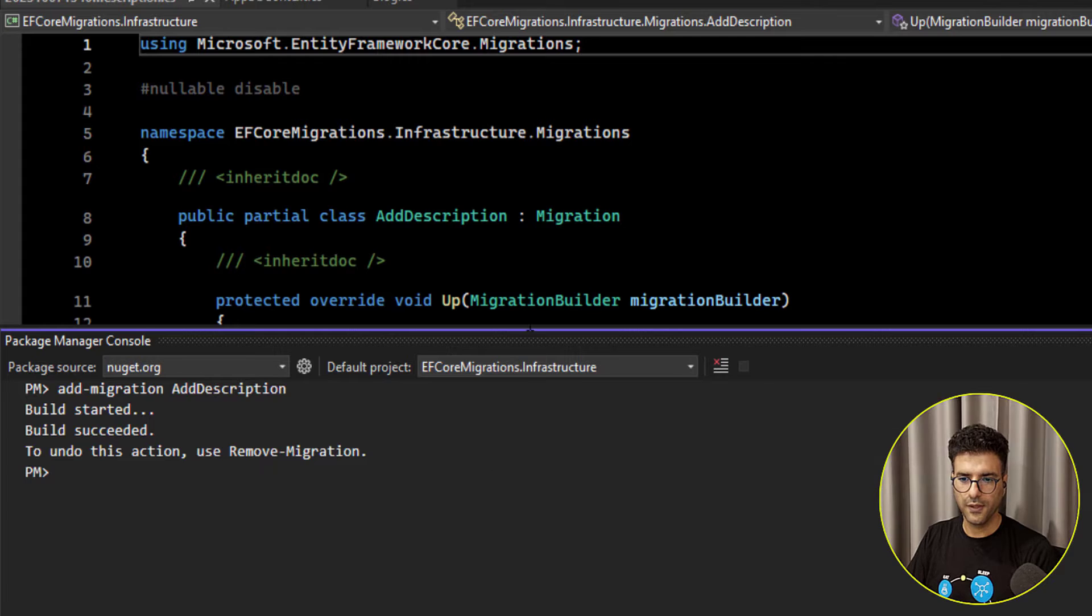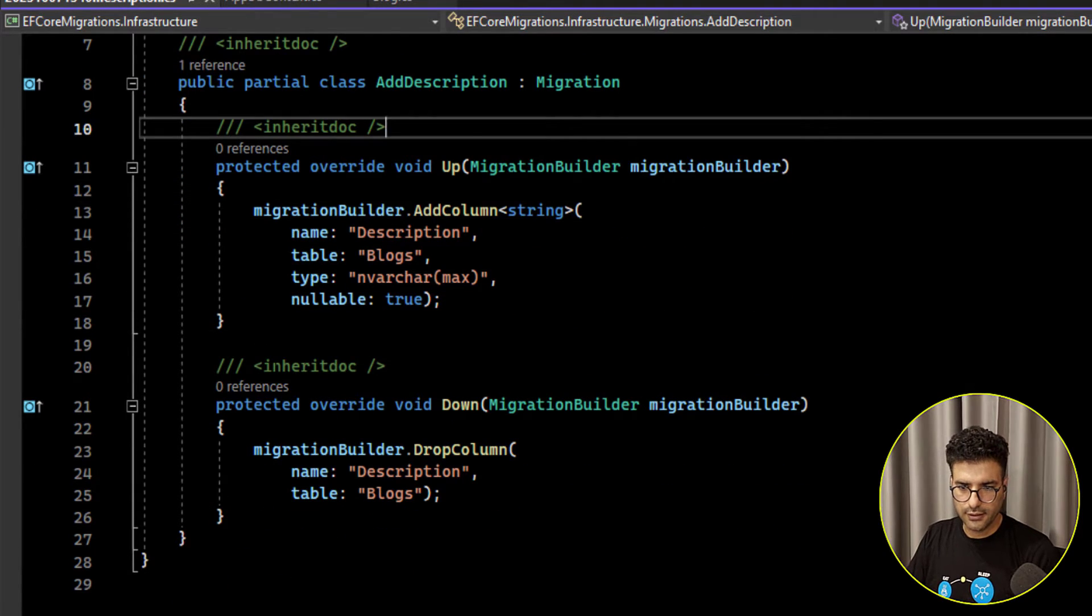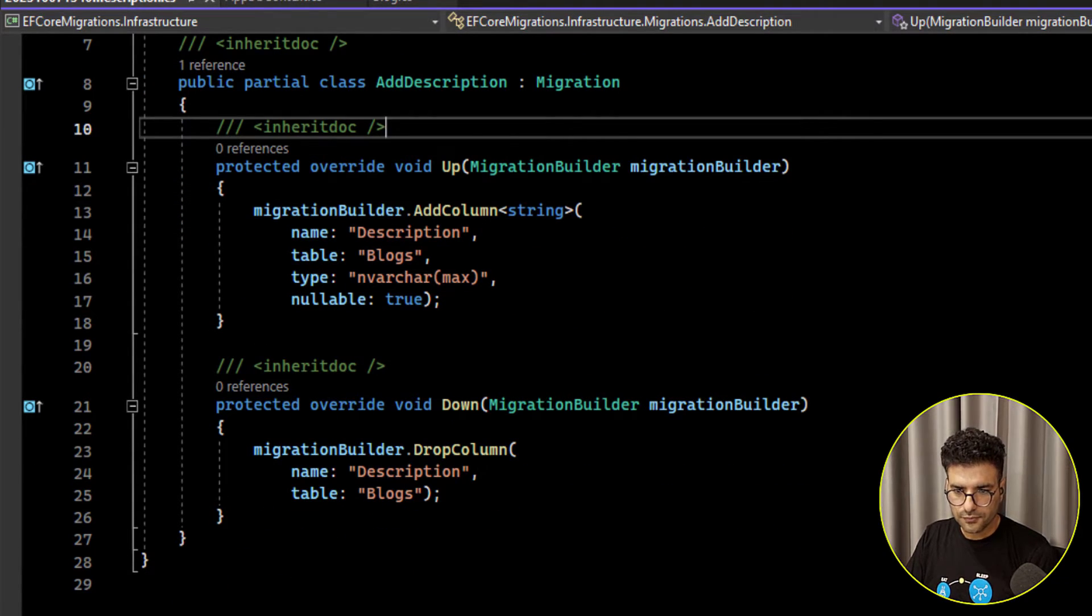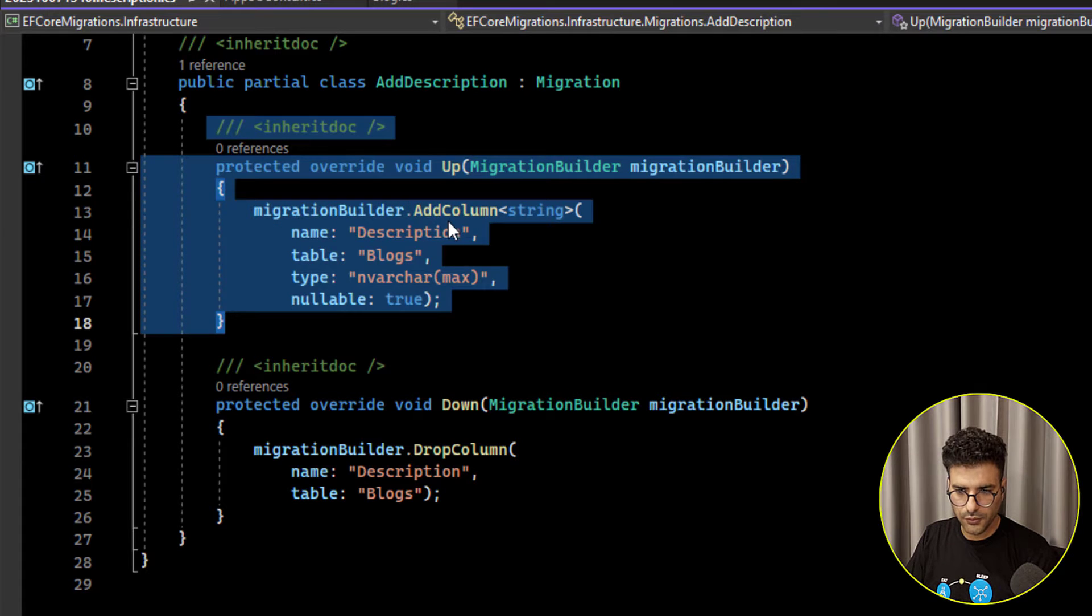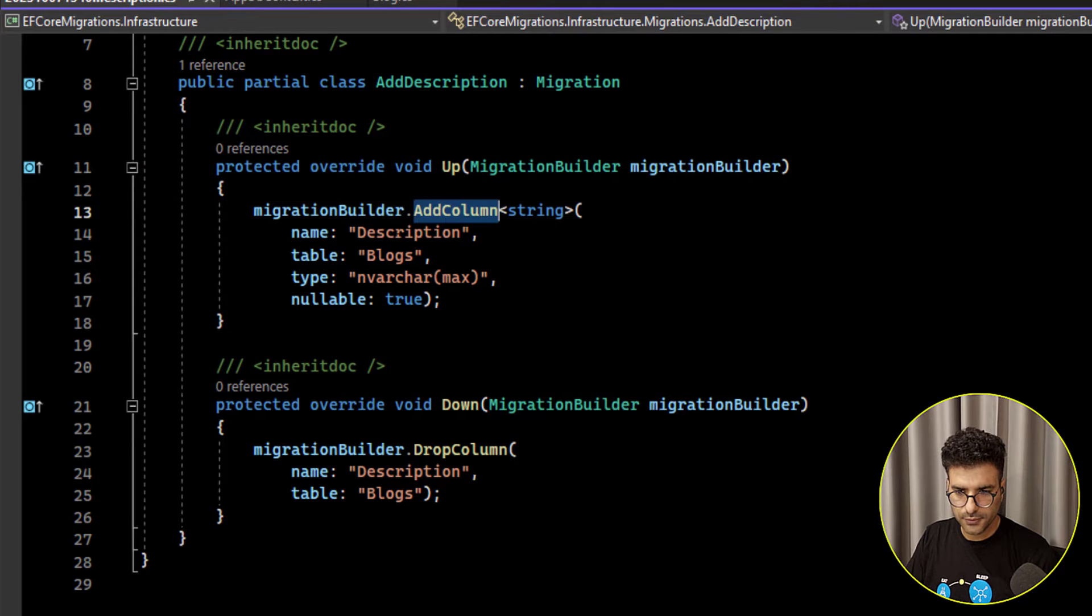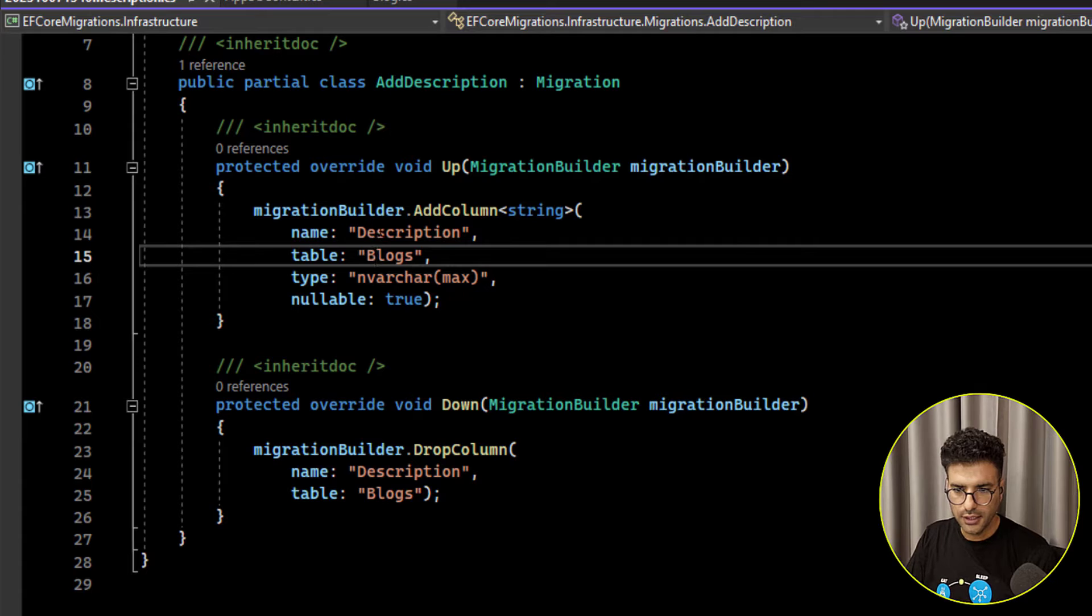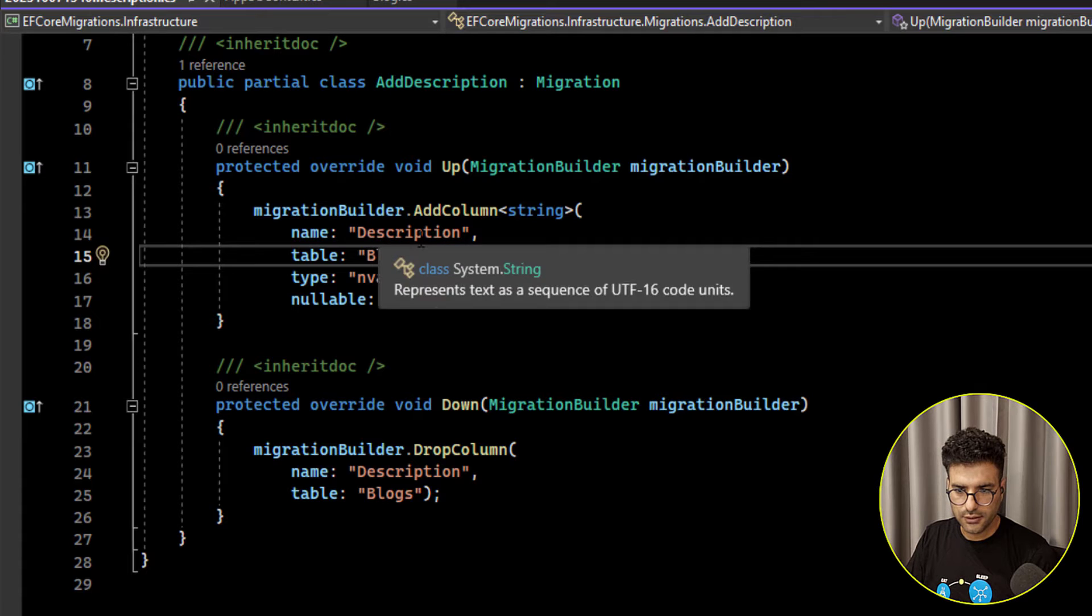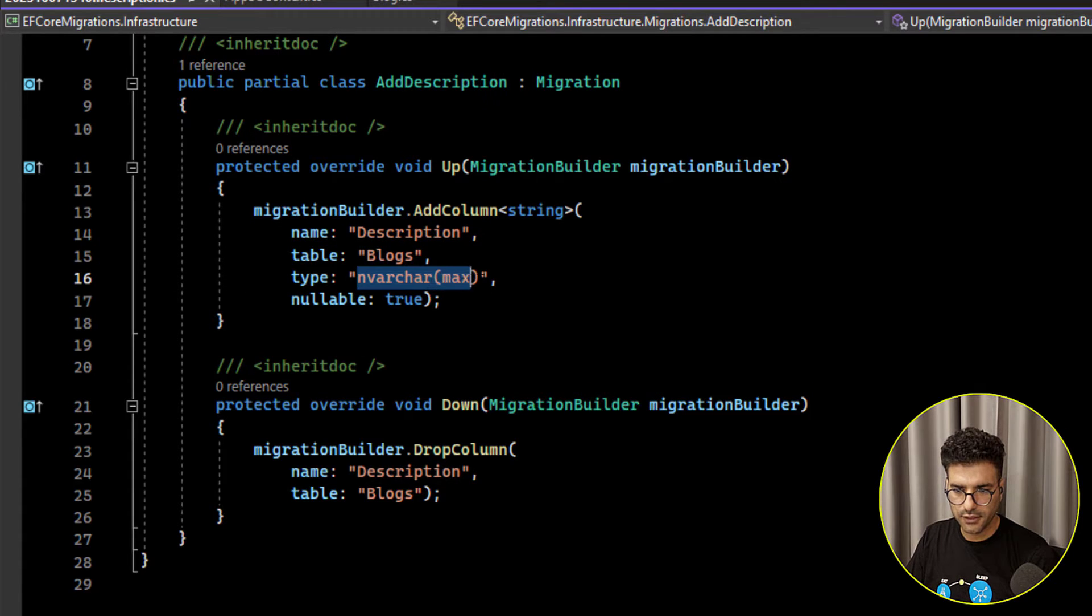Okay so it will add migration for us, adding new column in the blocks table. Description column called description and then type is nvarchar max.